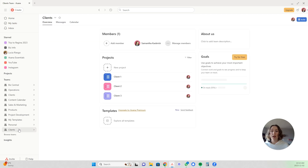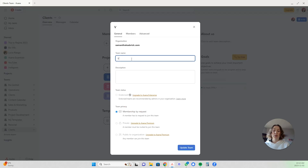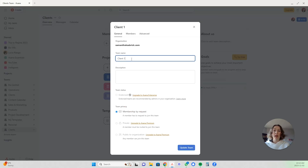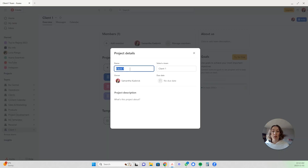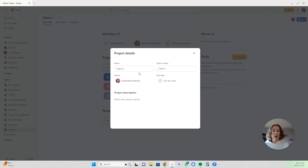What you would do here is rename this to your client name — so this would be client one's name — and then the projects underneath, instead of being different clients, they would be the different projects. So this would be project one. Or maybe you would start with admin stuff that you just have for your business, and then start listing out the projects — project one, project two, and so on.